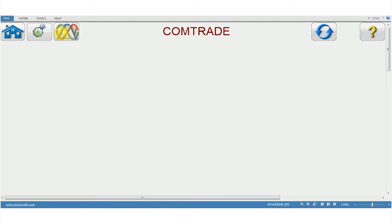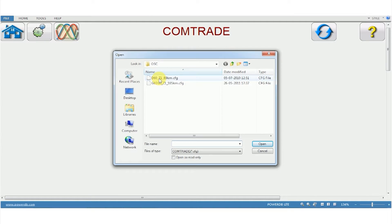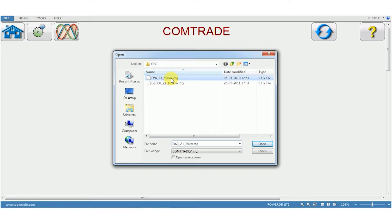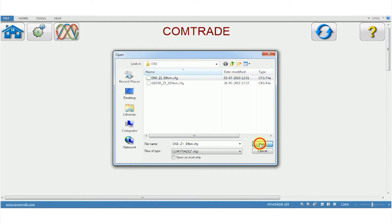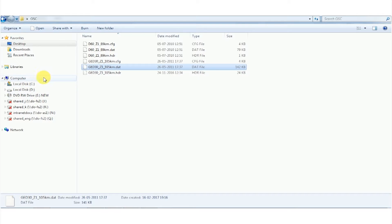To import you need to click on the third icon. I have the D60, zone 1, 89km and this is the CFG file. So this displays only the CFG file but it's a combination of DAT and header file. So let me show that.